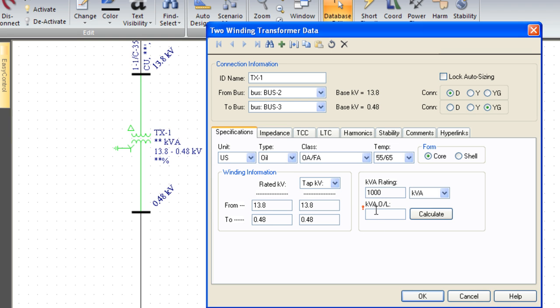If I want to figure out what the force cooled or overload rating is, it will calculate that for me if I filled out this information. As you can see, it's really simple. All we need is the nameplate data.